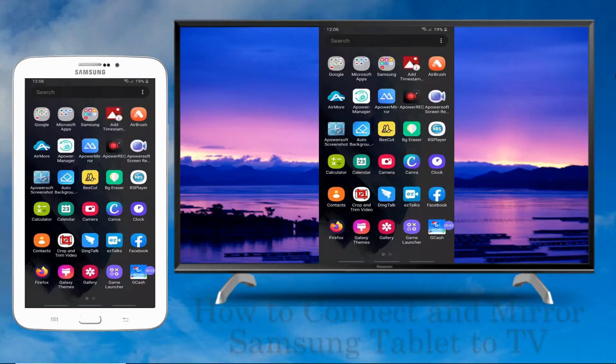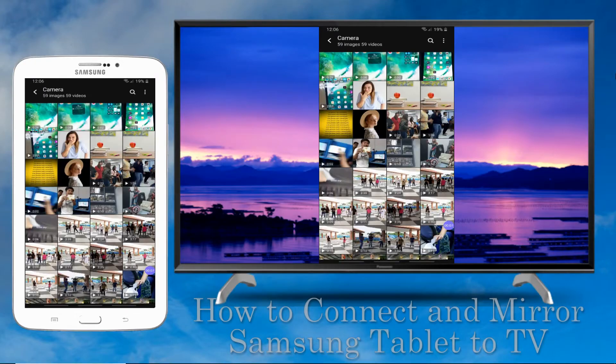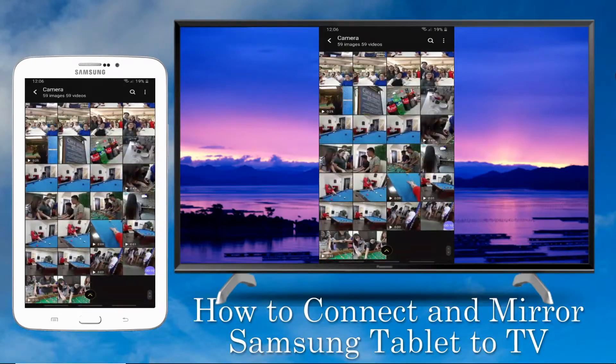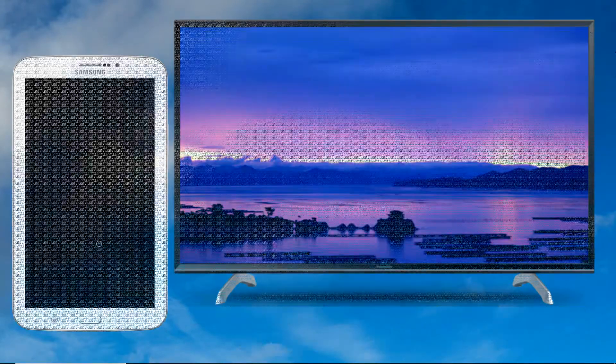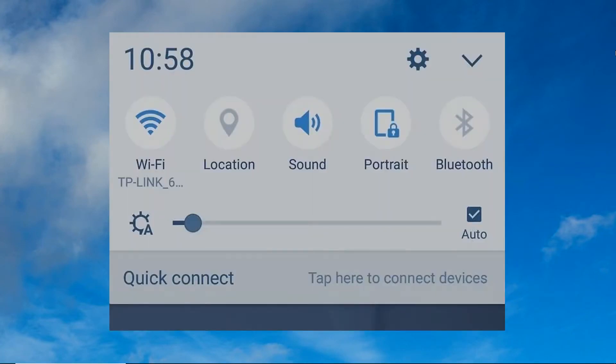Good day guys, today I will show you how to connect and mirror Samsung tablet to TV. First is by using its built-in screen mirroring feature. From the home screen of your Samsung tablet, choose Settings, then More Networks.